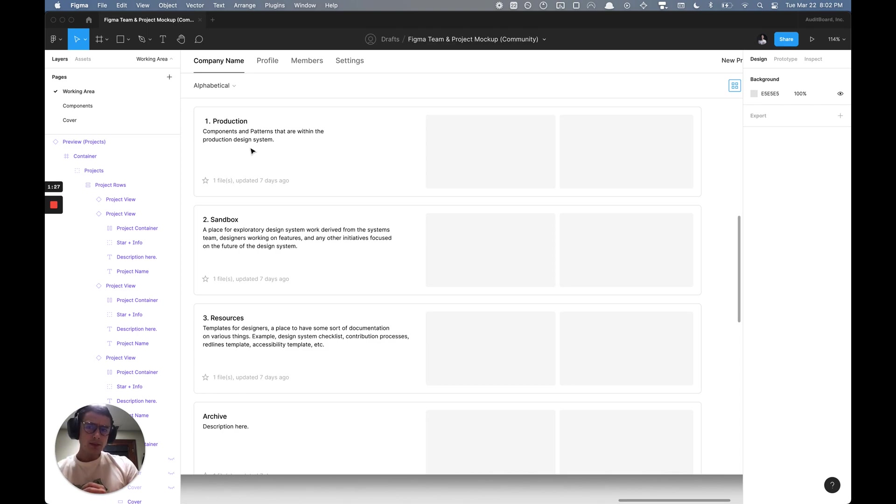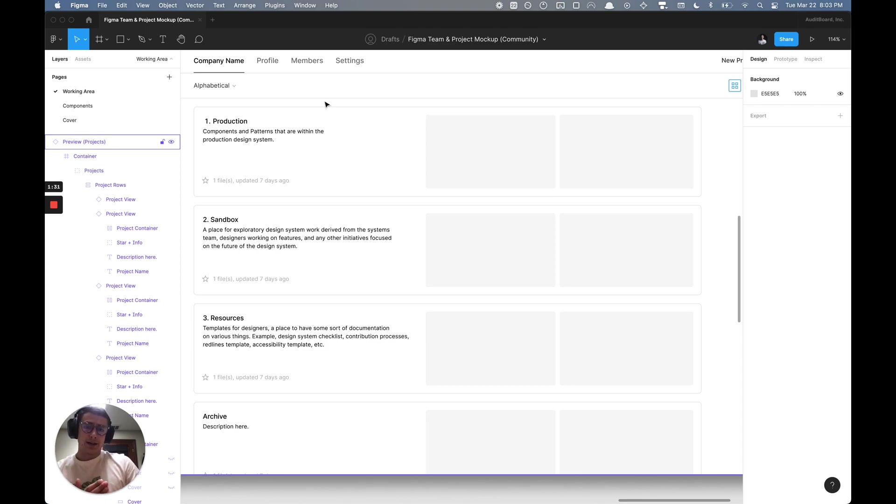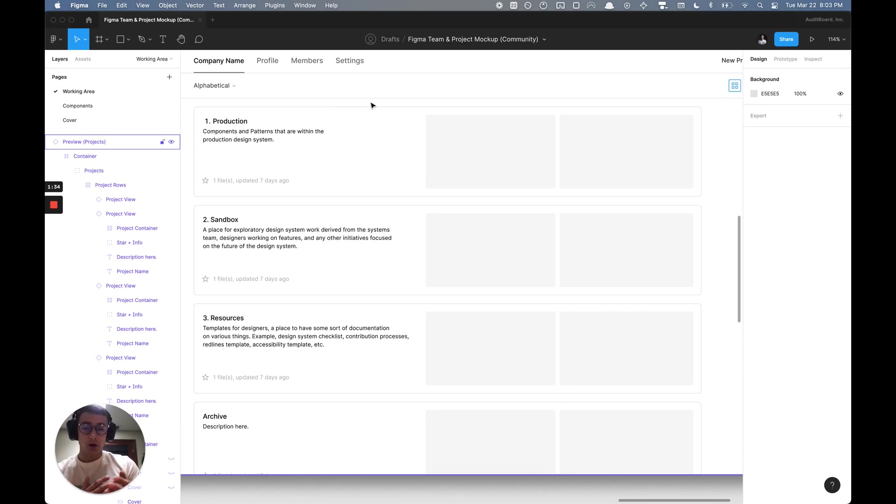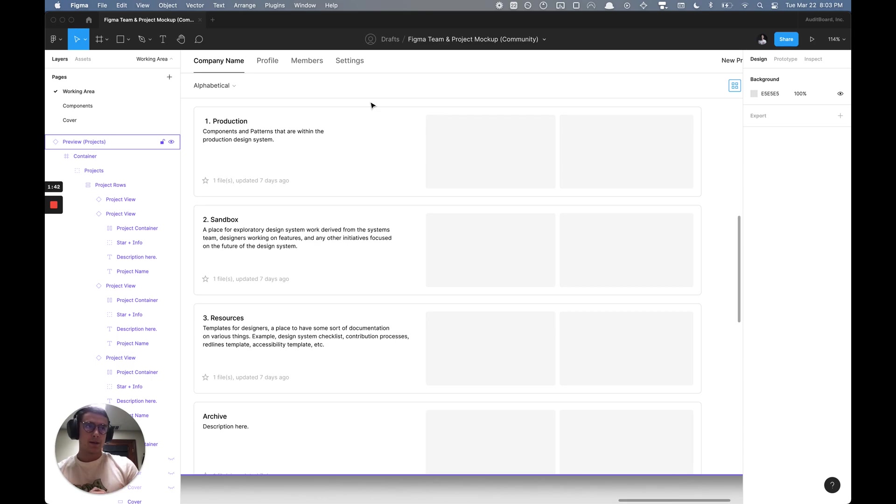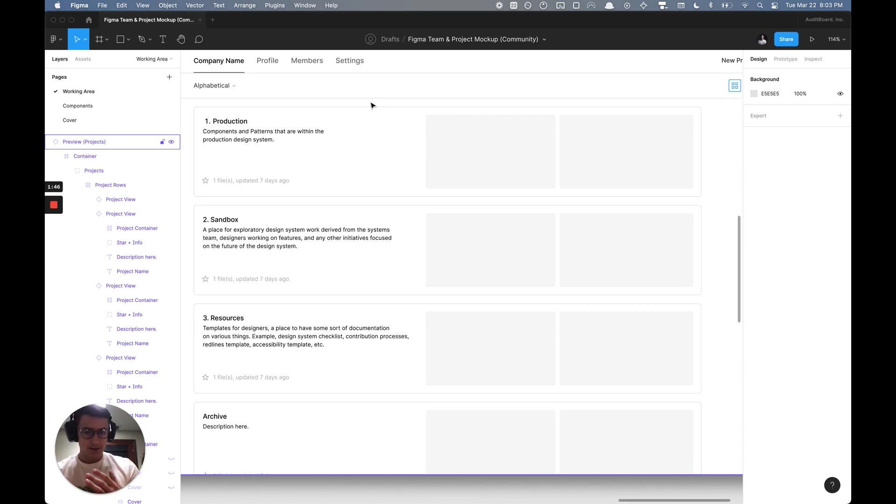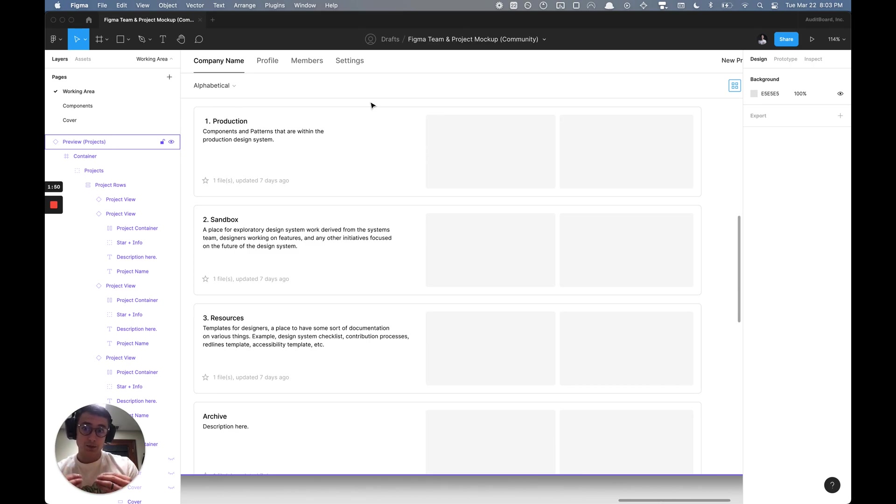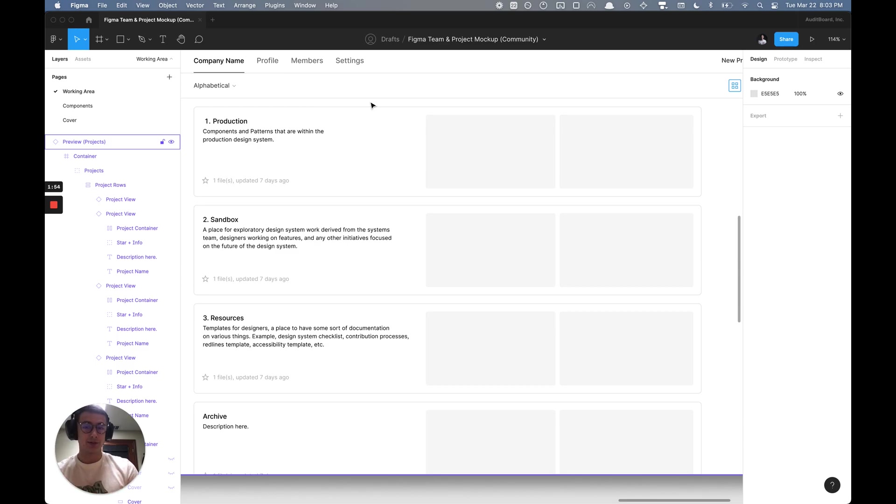What I have here is a production folder that holds all of the design systems. Whether there's multiple systems or not, maybe it's a file per device, whether it's mobile or a web-based system, having those in their respective files will be helpful in regards to scaling and also the management and maintenance.